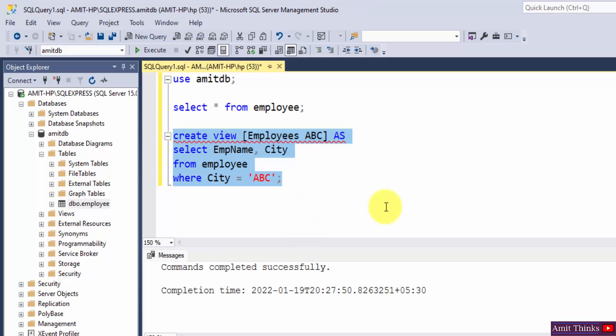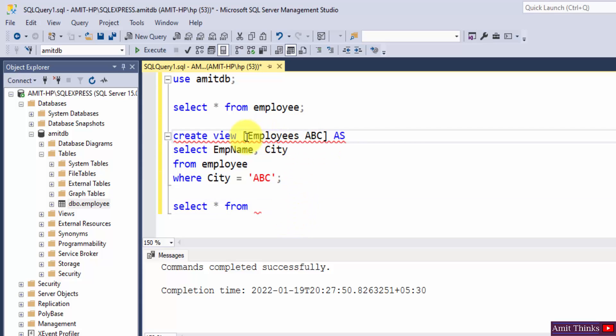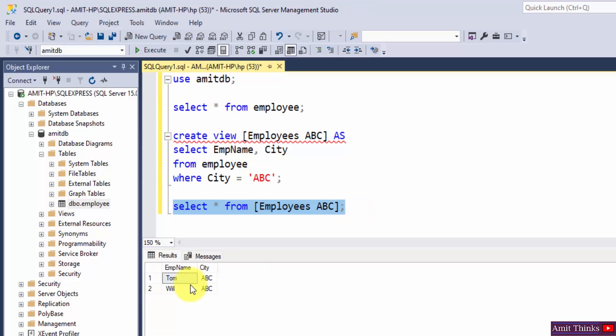Now to display, use the same select star. In this case we will be using select star from our view name because we want to get the view. I'll just copy this to ease. I'll just select a semicolon, select and click on execute here and you can see both the records are visible. This is what we wanted for city ABC.